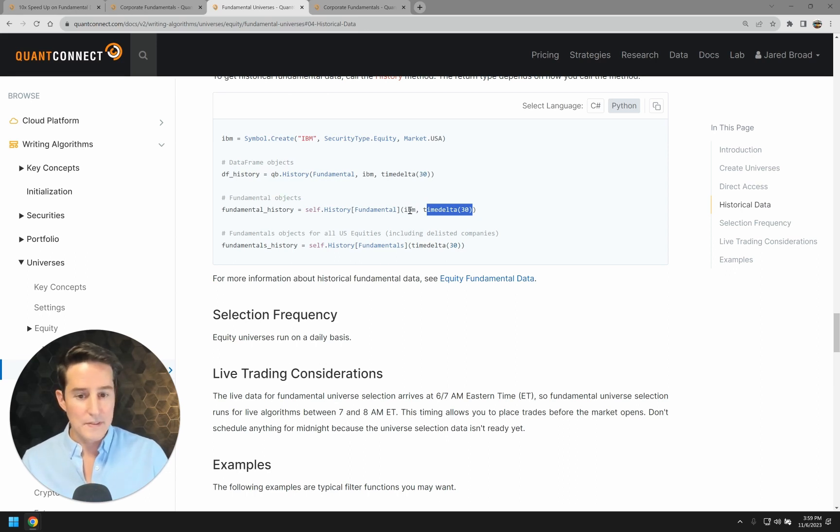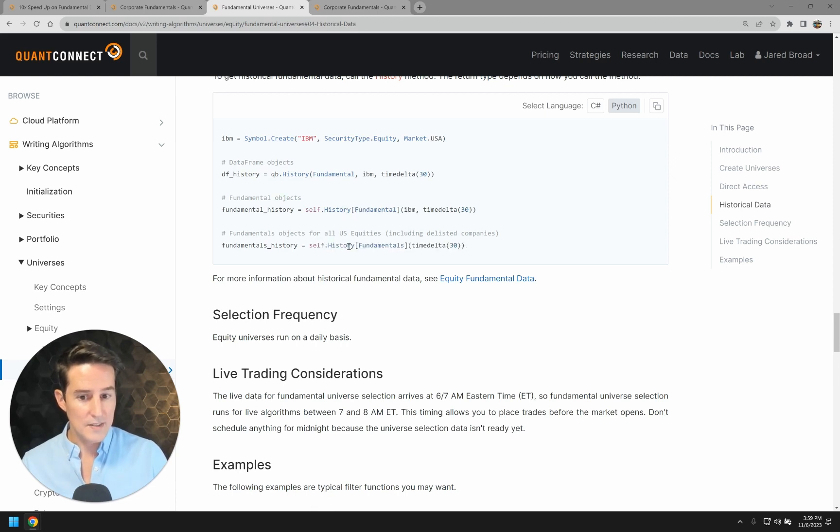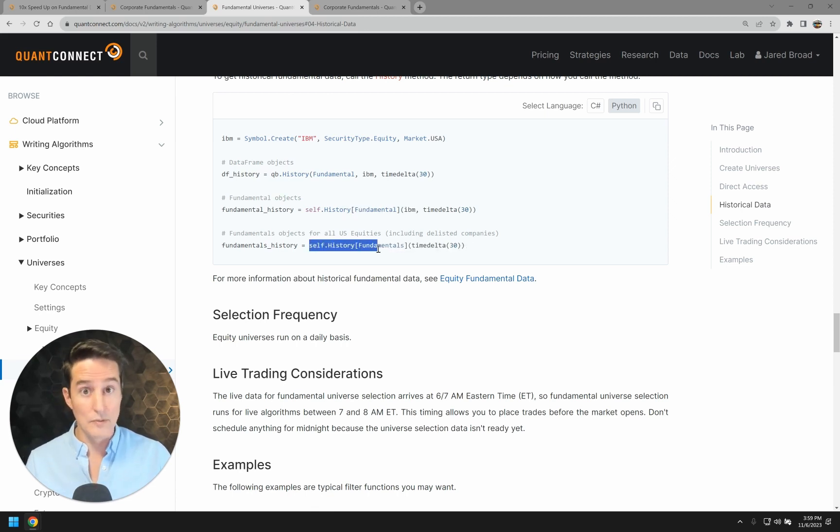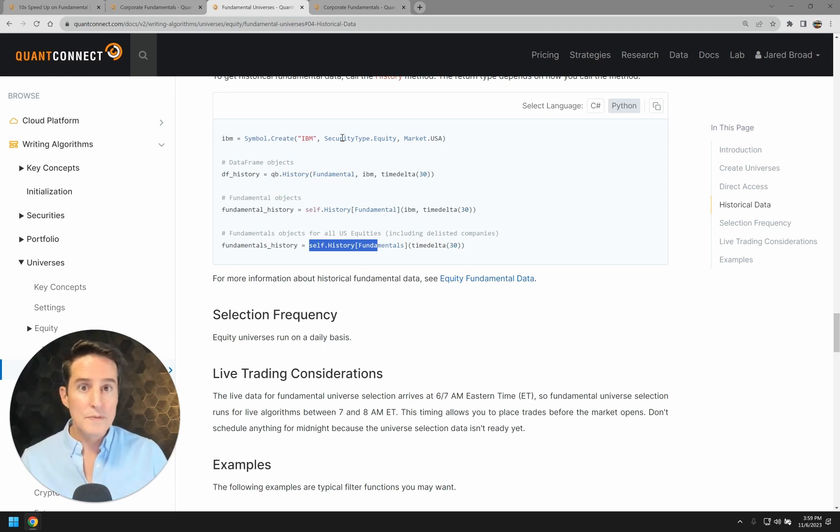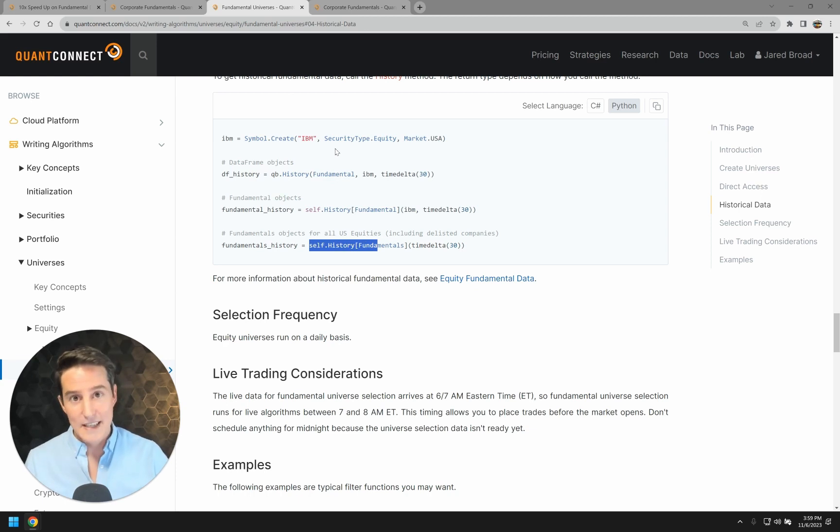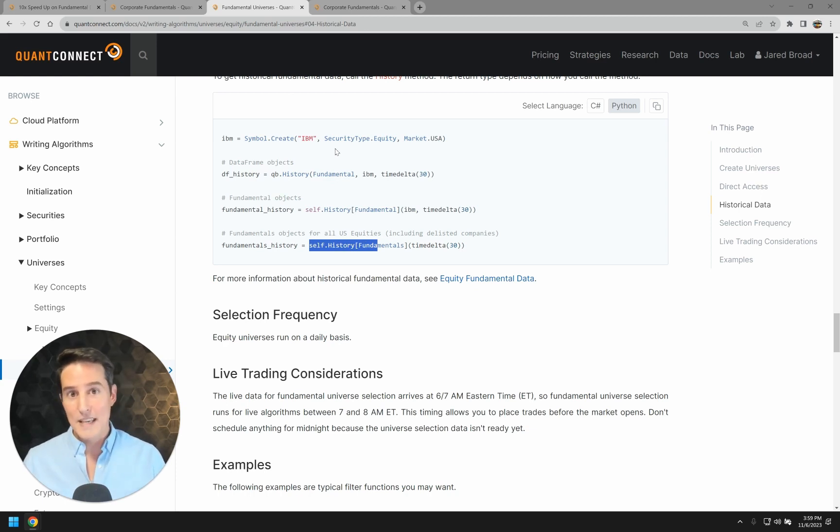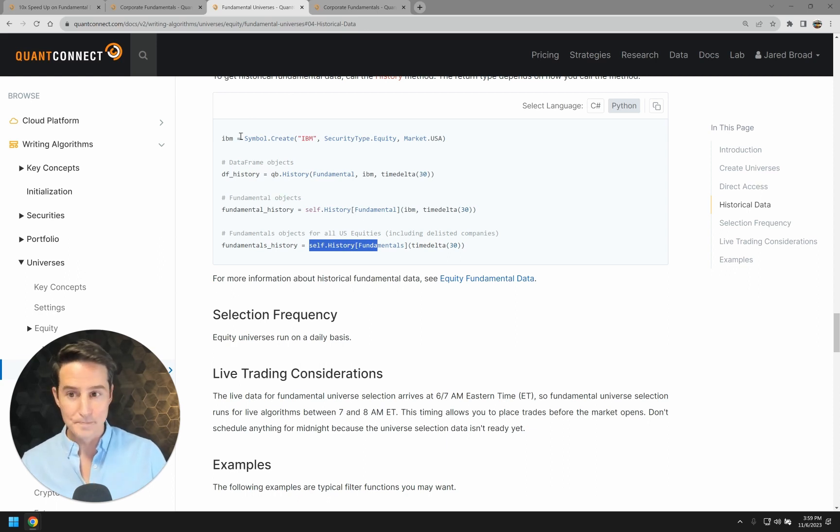So then you can do that for single assets like this, or if you pass in like this, you'll get the entire universe at that point in time. This can be really useful for looking at trends over time of the company's debt. Maybe you'll look back over the last couple of years and see if they're paying down their debt. There's all sorts of really interesting things you can do.